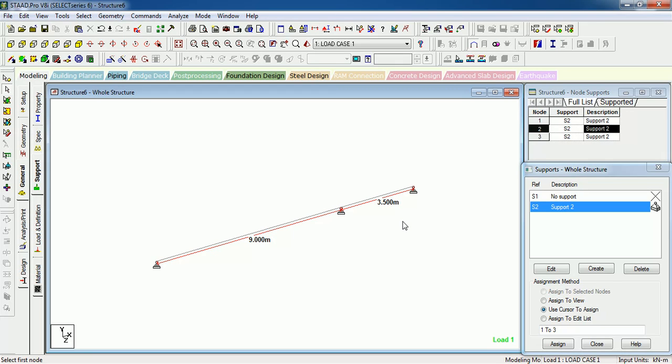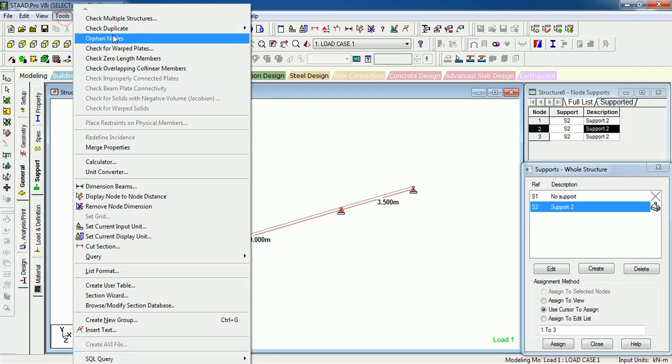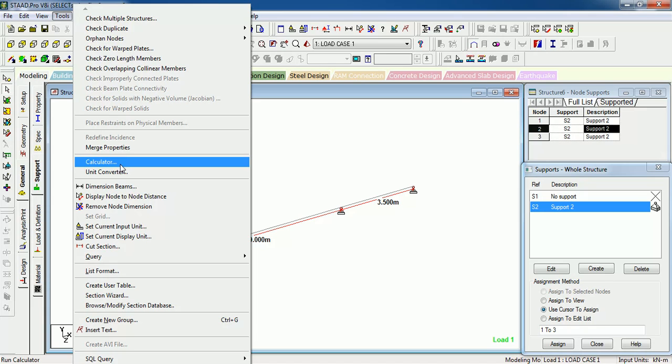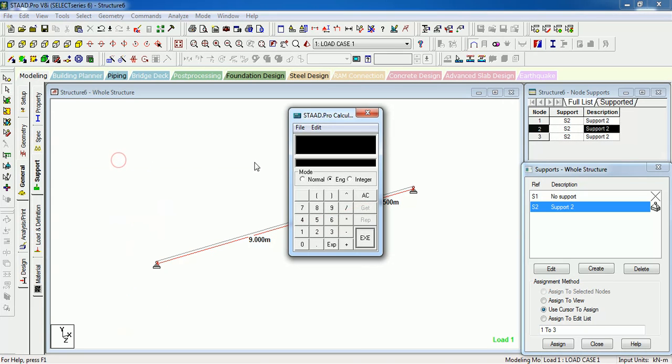For the STAAD Pro calculator, first of all you can click on the Tools menu, then click on the calculator. Now you can see here the STAAD Pro calculator.